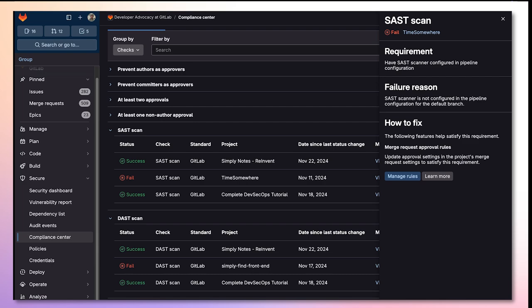These new checks provide you a way to show auditors and relevant compliance authorities that your applications have adhered to regulatory standards that require you to have security scanners set up for your repositories.